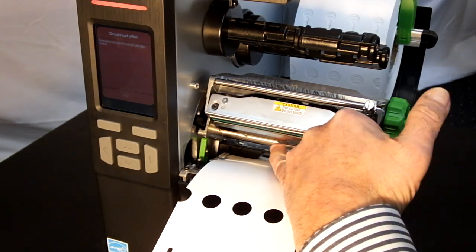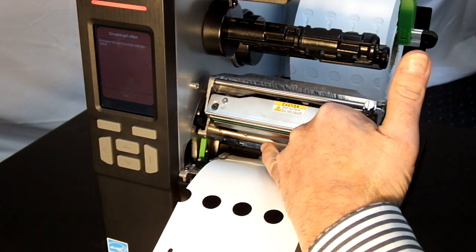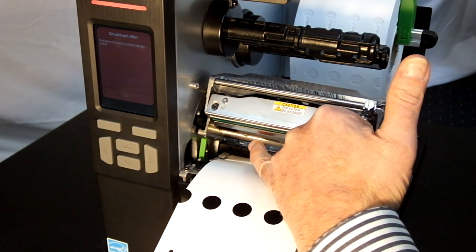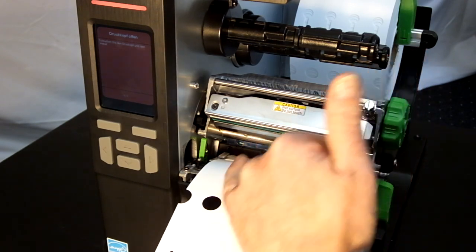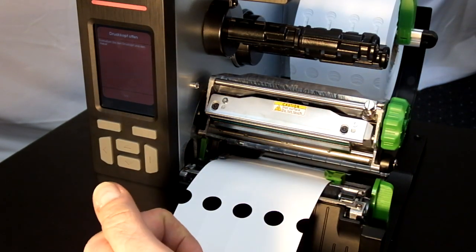Then we're adjusting the label sensor, the gap sensor, which is indicated by a little triangle on this notch.